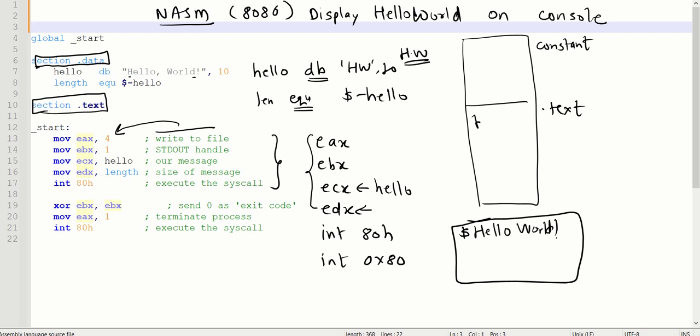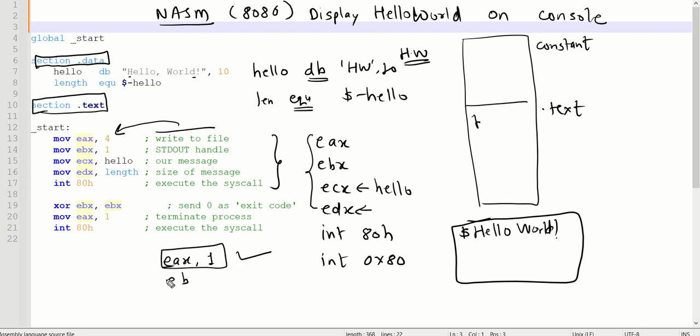Now you are still in the execution call system write call, so we want to come out of that with system exit call. For exiting from this system call, we want to pass the value as EAX comma 1. EBX is not required, so just EAX comma 1 is enough, and just pass this with int 80H.